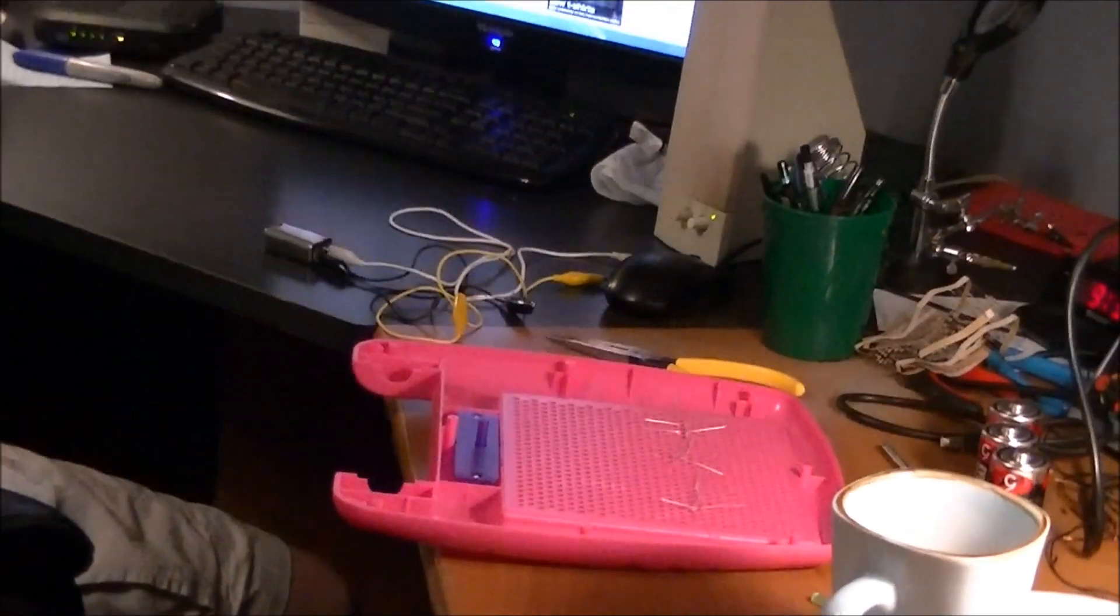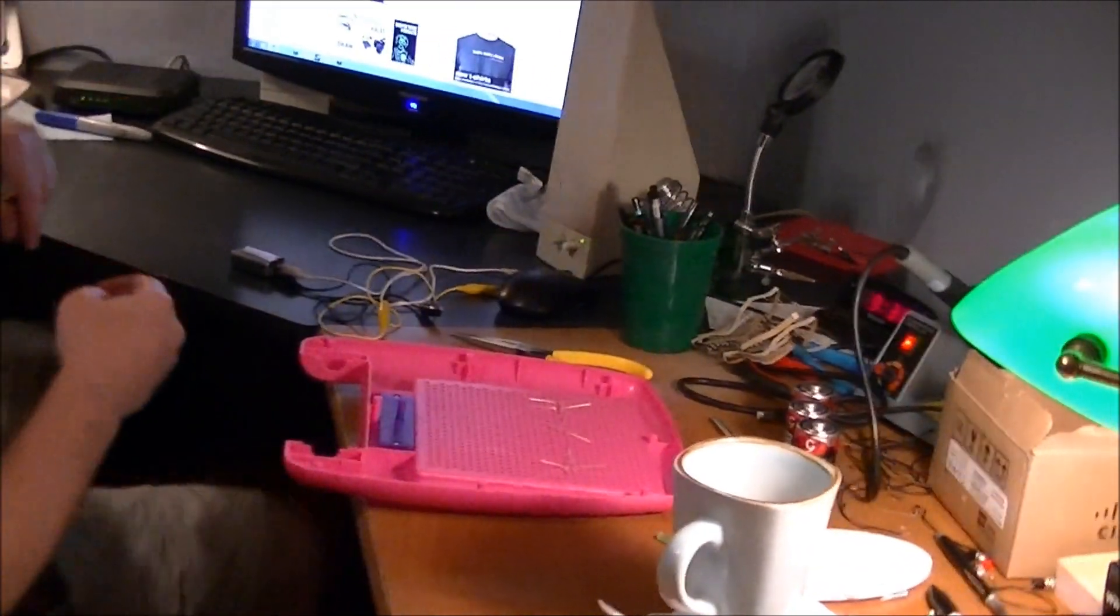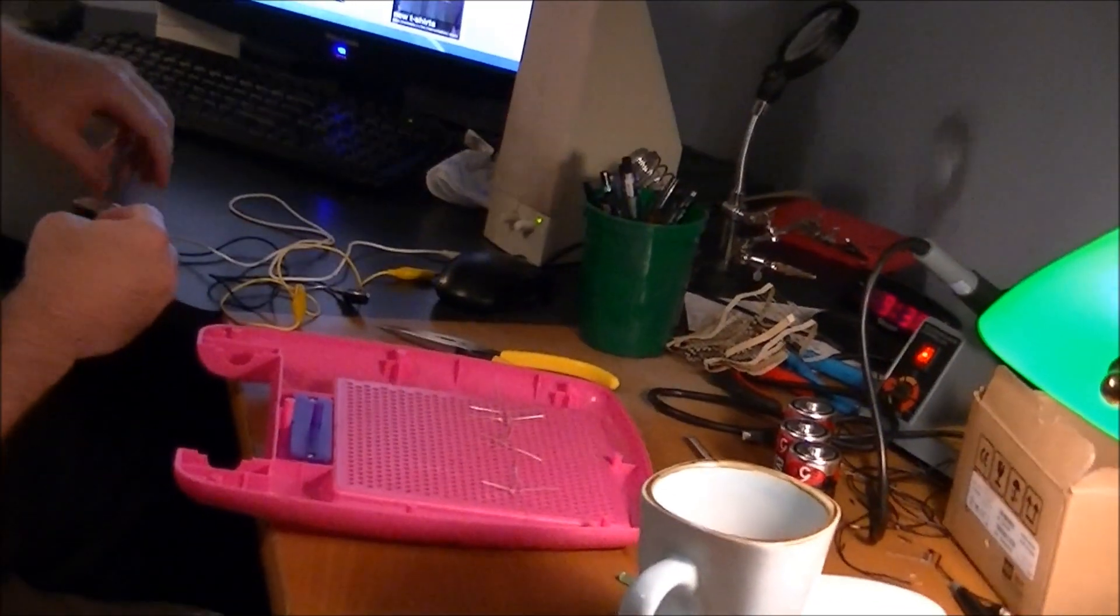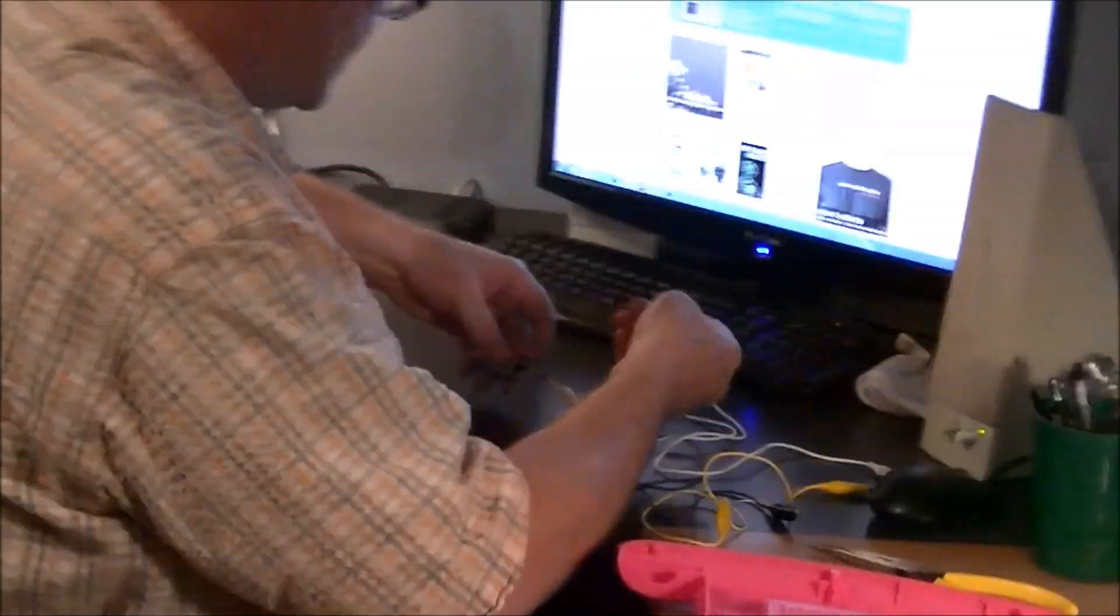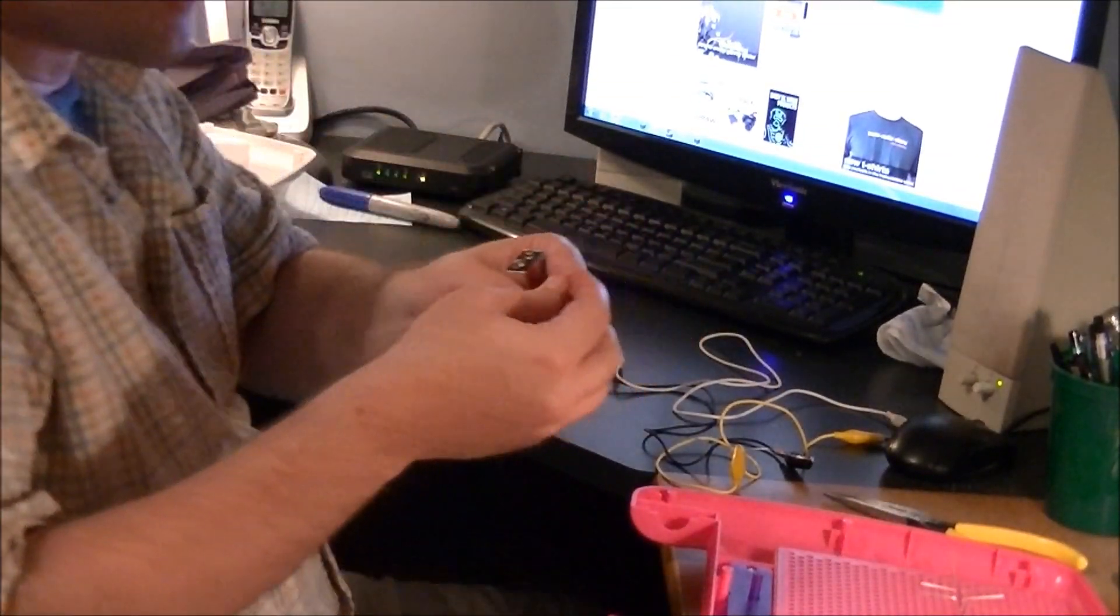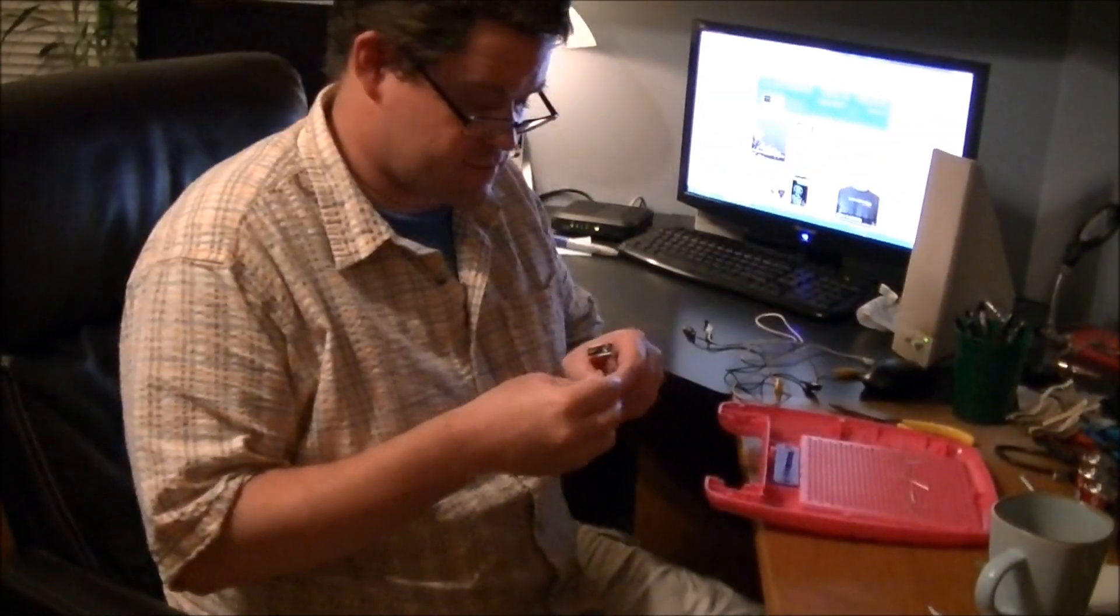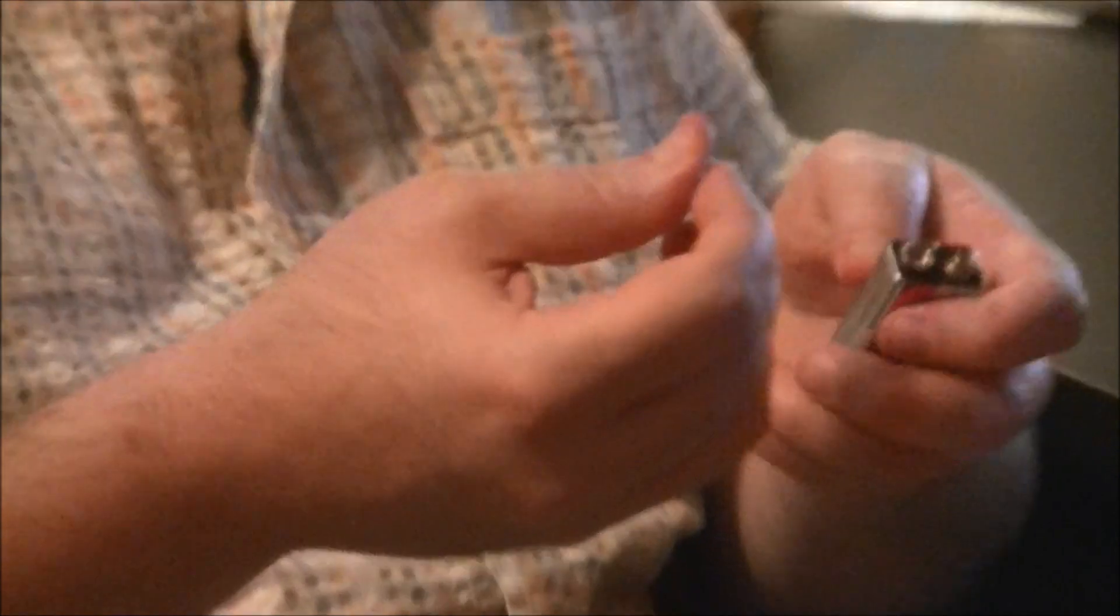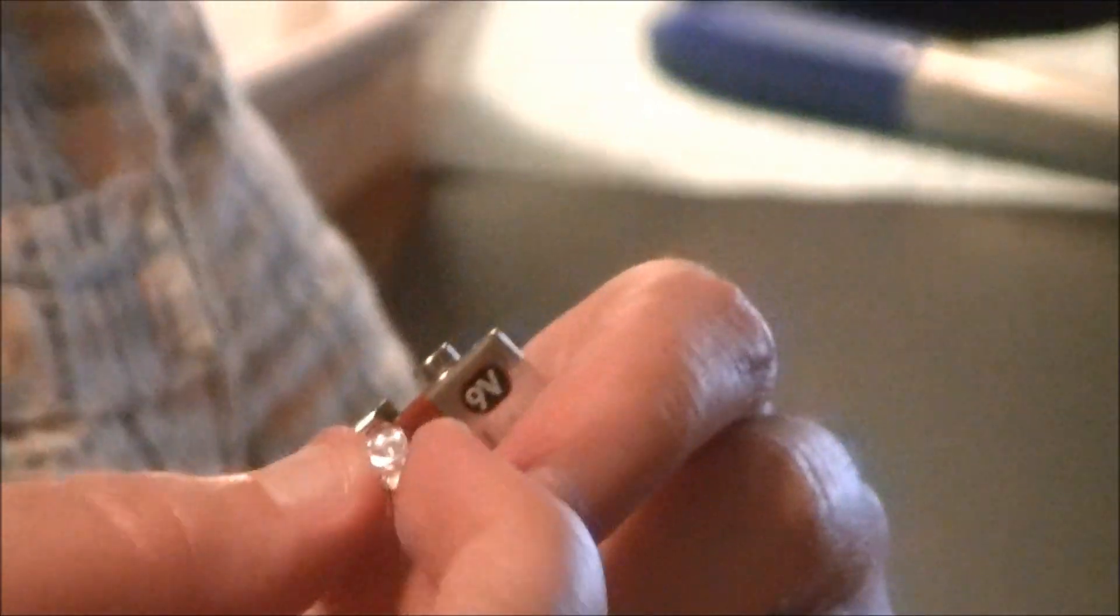Here's what happens when you put one of these LEDs straight. Can you get a close-up on this? Ready? Hold it up. Because it ain't going to take long.